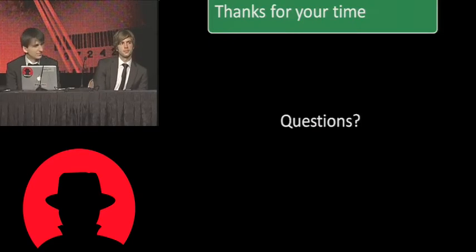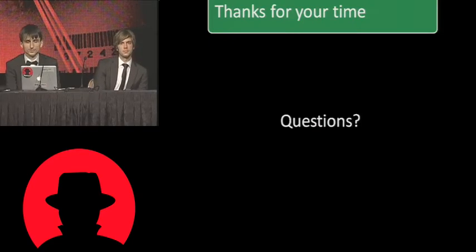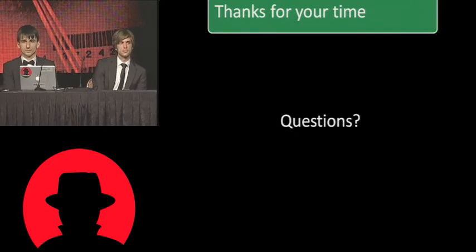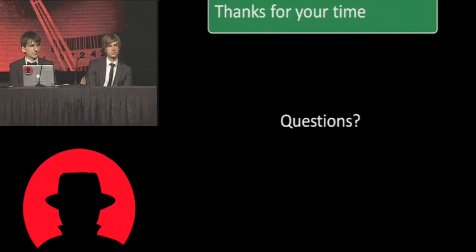Anyone else? Nope. Okay. Thanks a lot for being here.